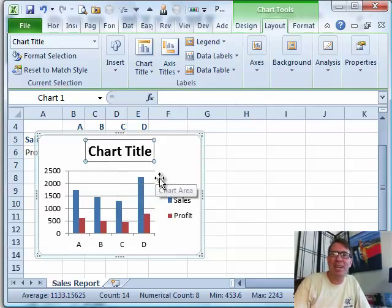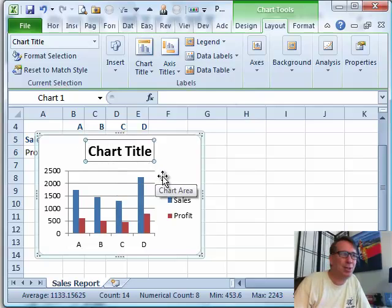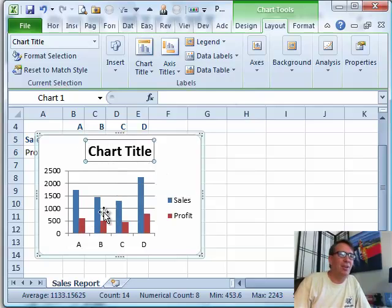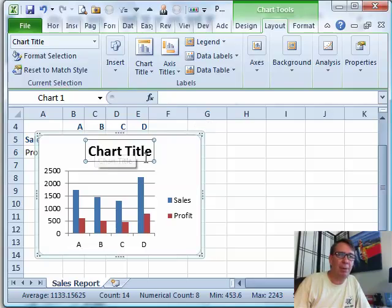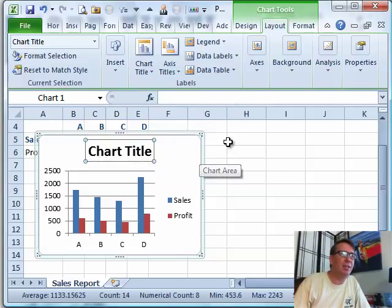You have to admit that is the world's worst chart title. We might want to call this something like "Sales through yesterday," but I don't want to have to retype that date every time — I want this to be dynamic. But I can't put a formula directly in the chart title.